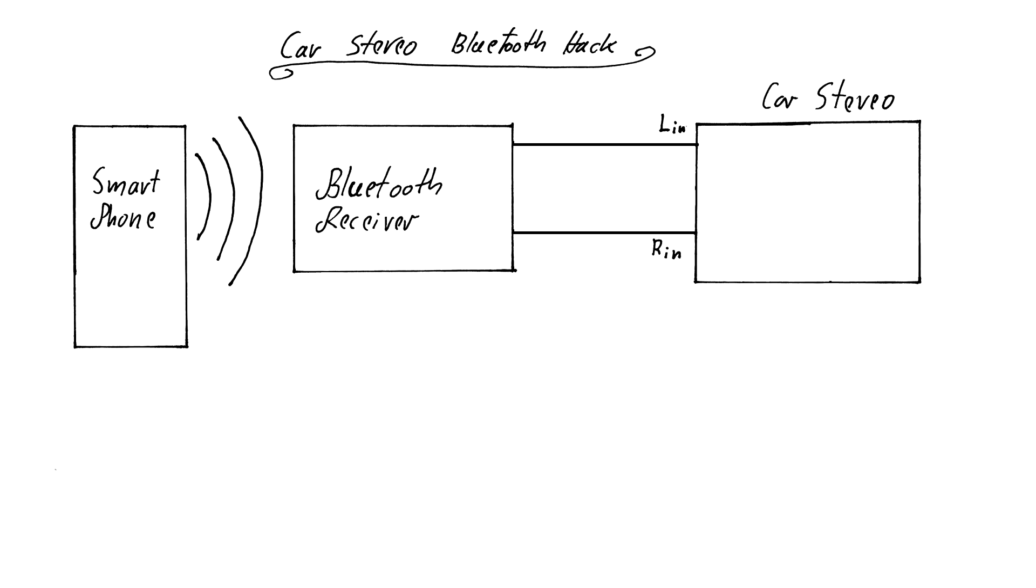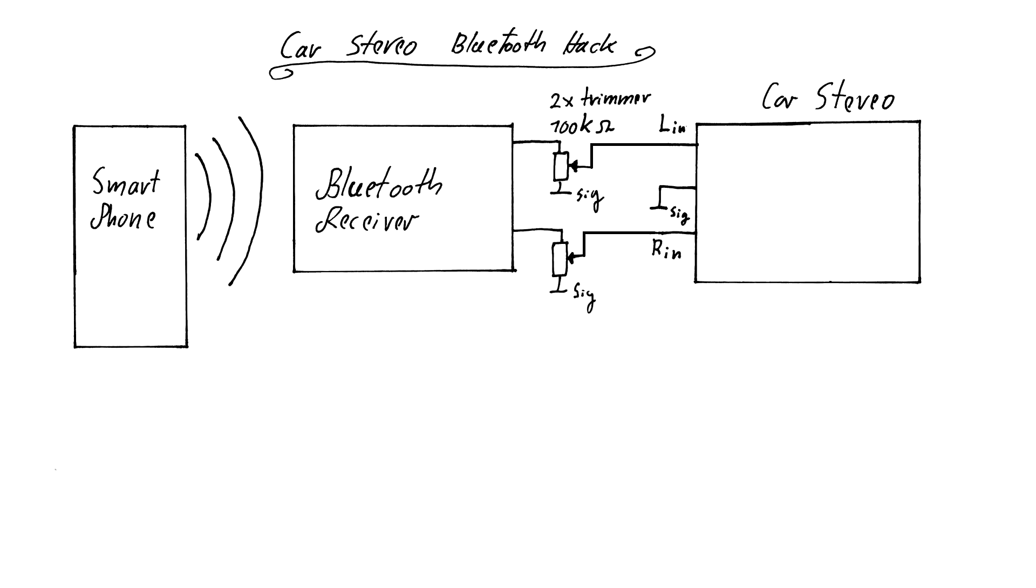To solve that issue, two trimmer potentiometers are added to the outputs allowing me to lower the voltage of the signal arriving at the audio amplifier.